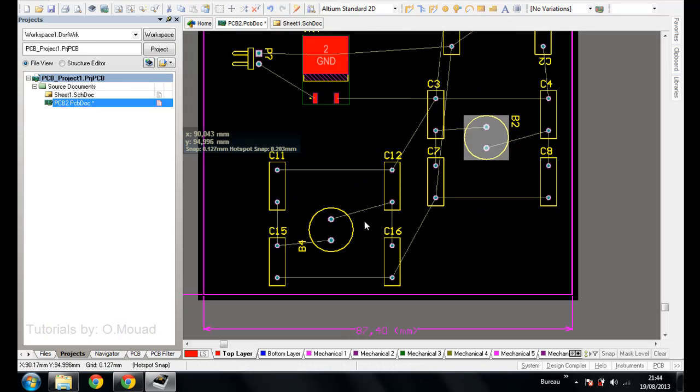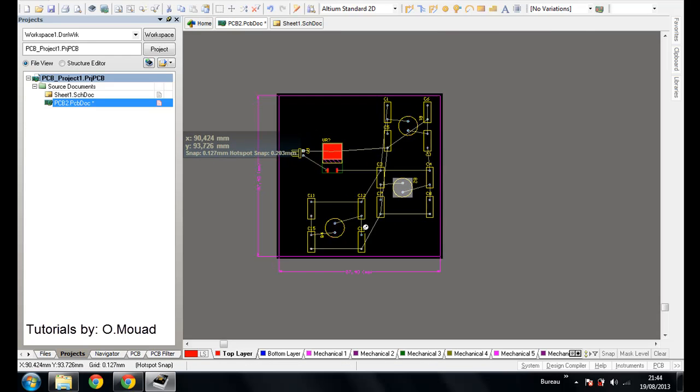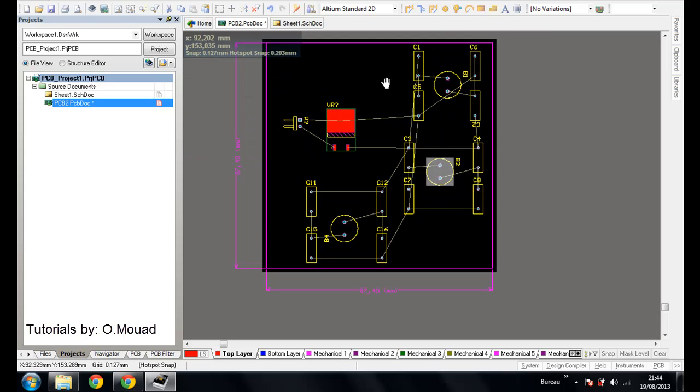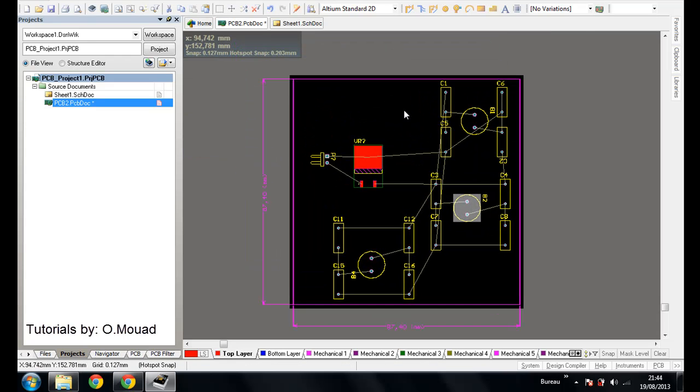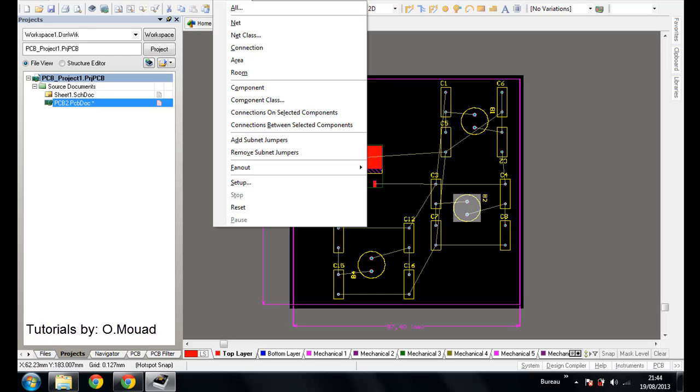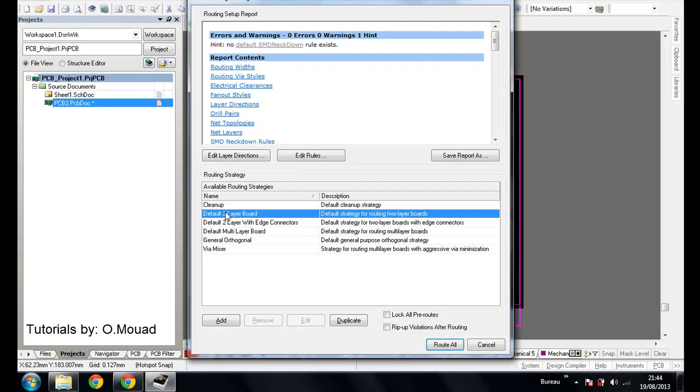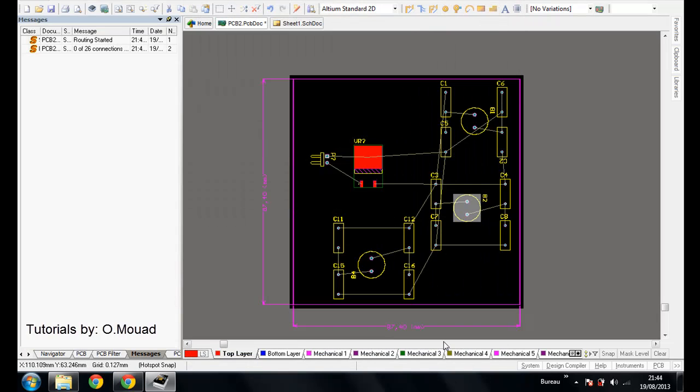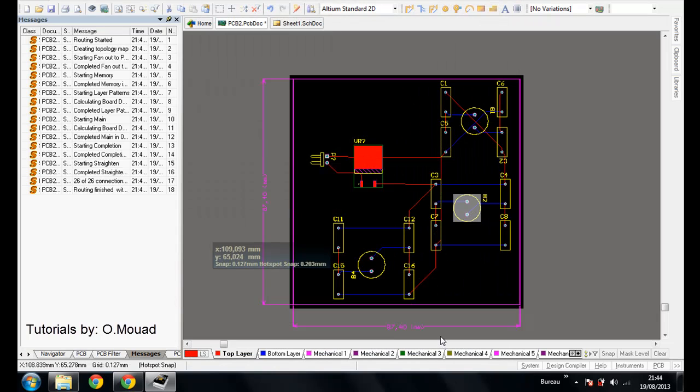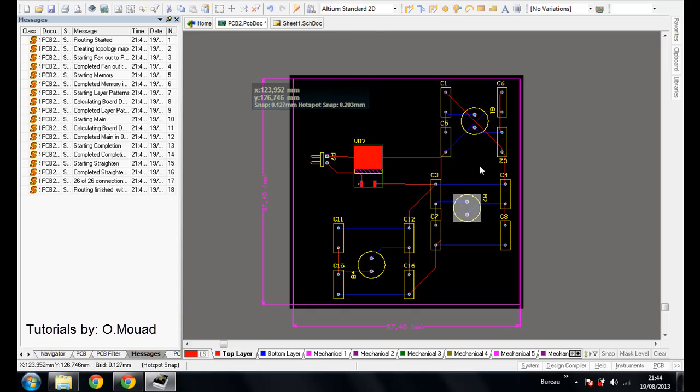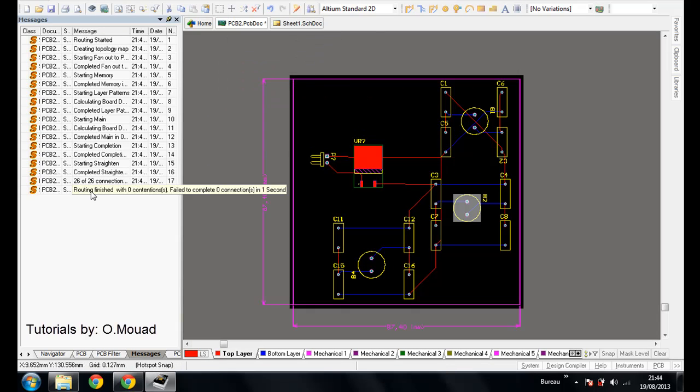Now, the routing. So we can make an auto-routing by going to auto-routing, all, default two-layer board, and routing. See? It's routed, finished. Operation finished with zero connections left unrouted successfully.